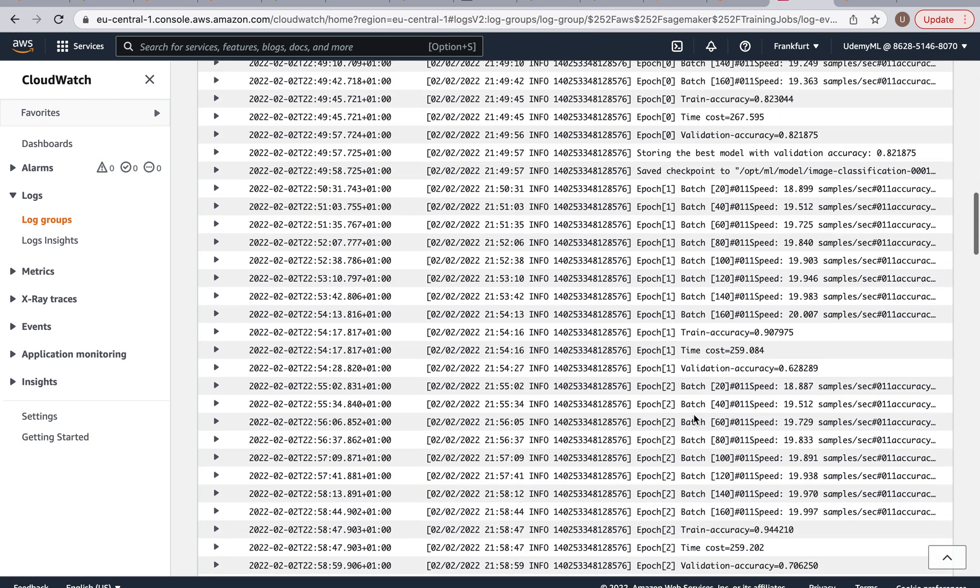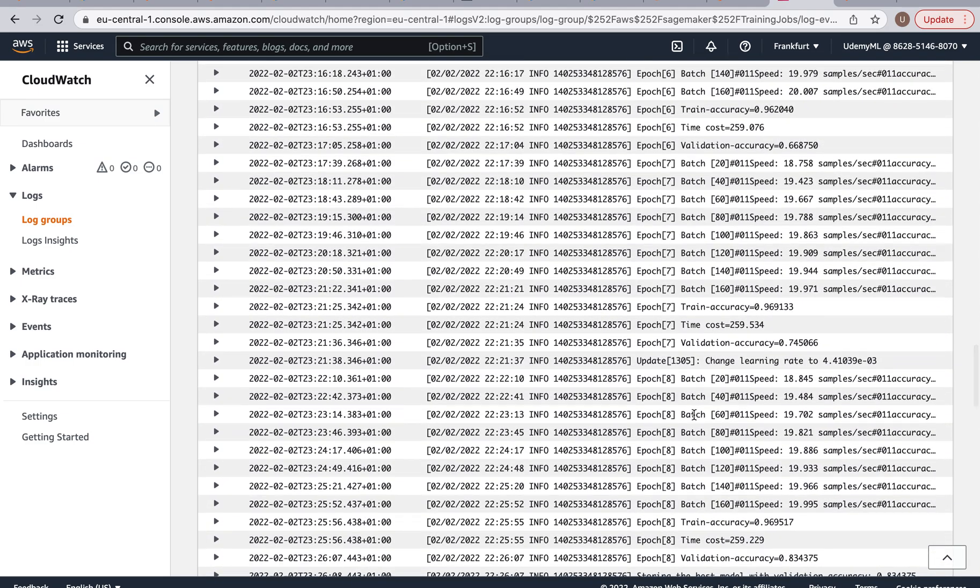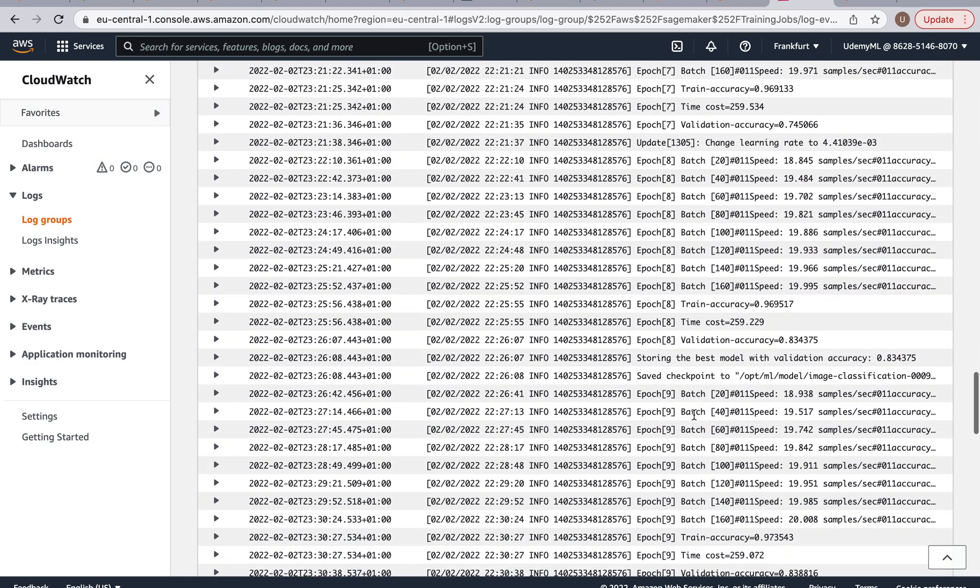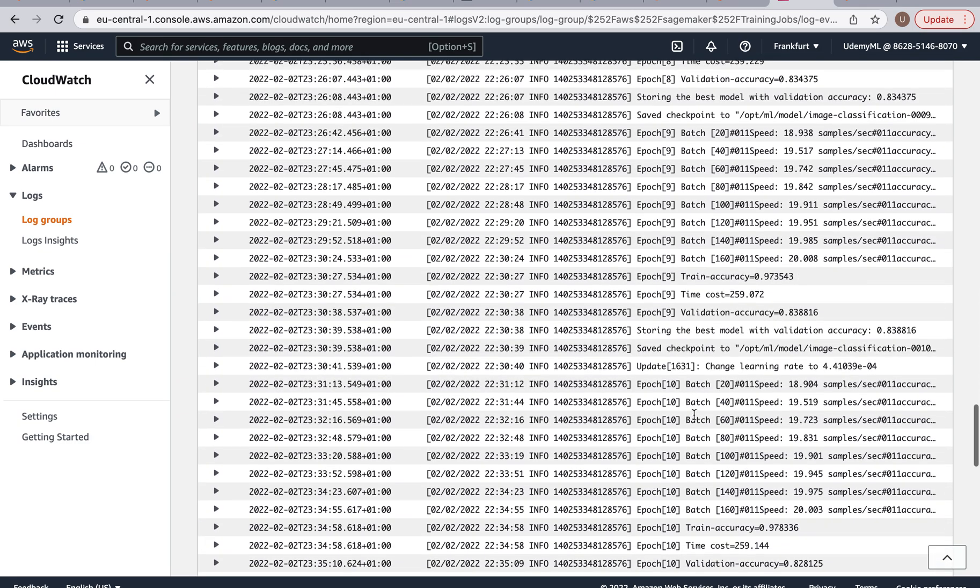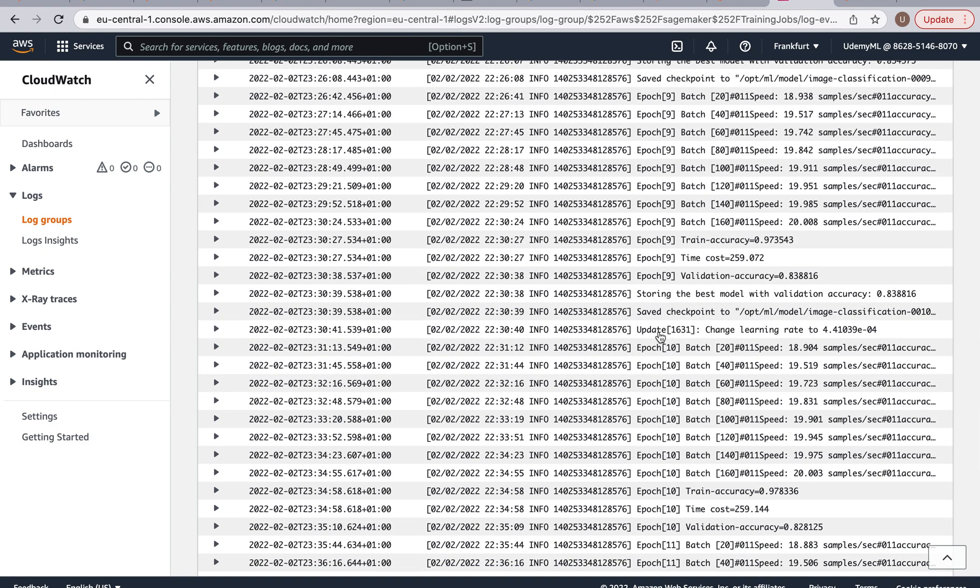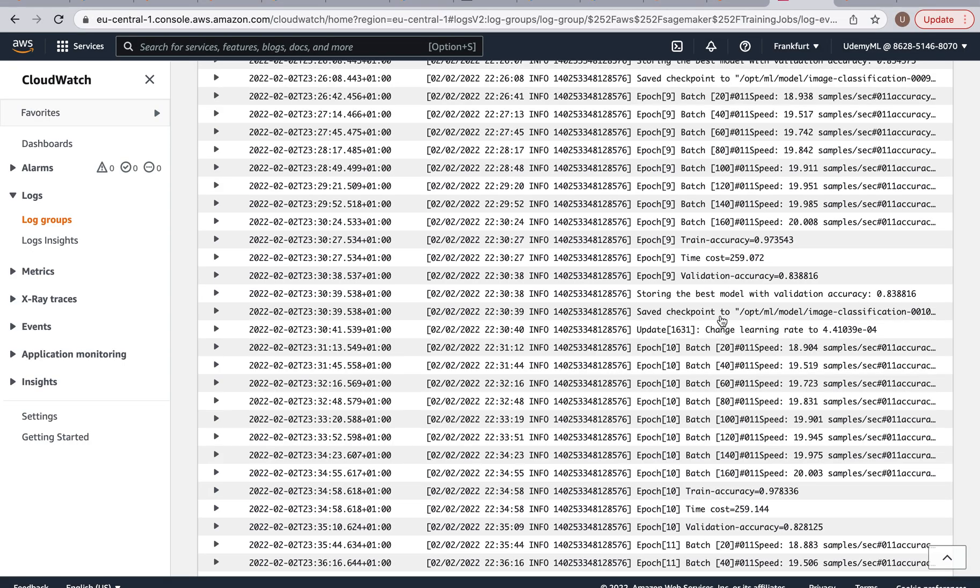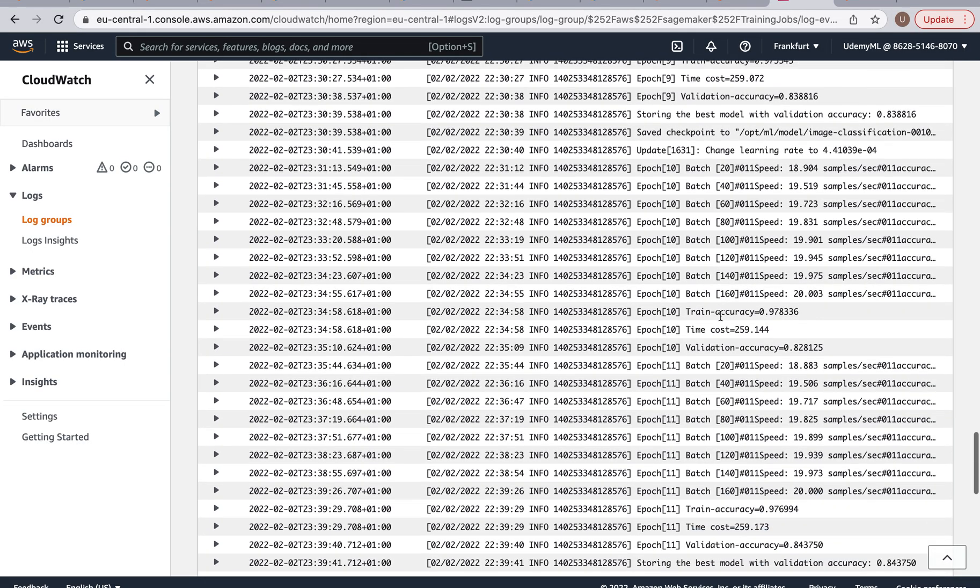As you can see we can scroll through the logs and saving the best model. And this is interesting, look here at epoch 10 it's changing the learning rate. Now why is it changing the learning rate? Remember how we specified here that after epoch 8, 10, and 12 it should decrease the learning rate by 0.1 in order for it to find the best global minima. So we can see that it's working.